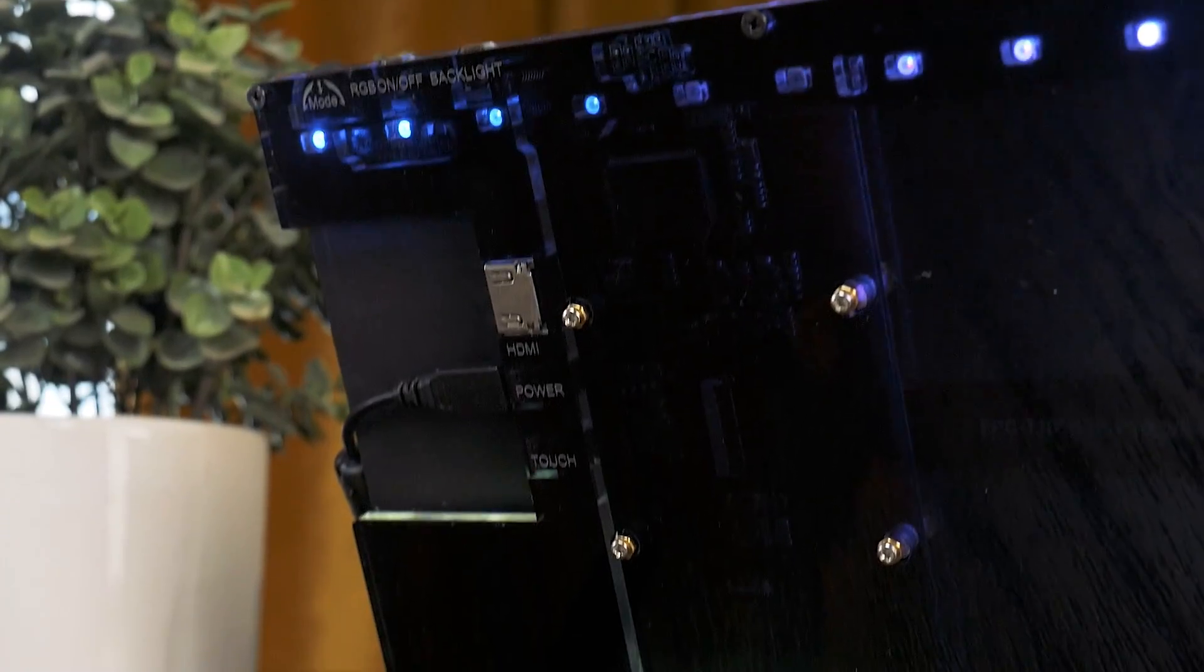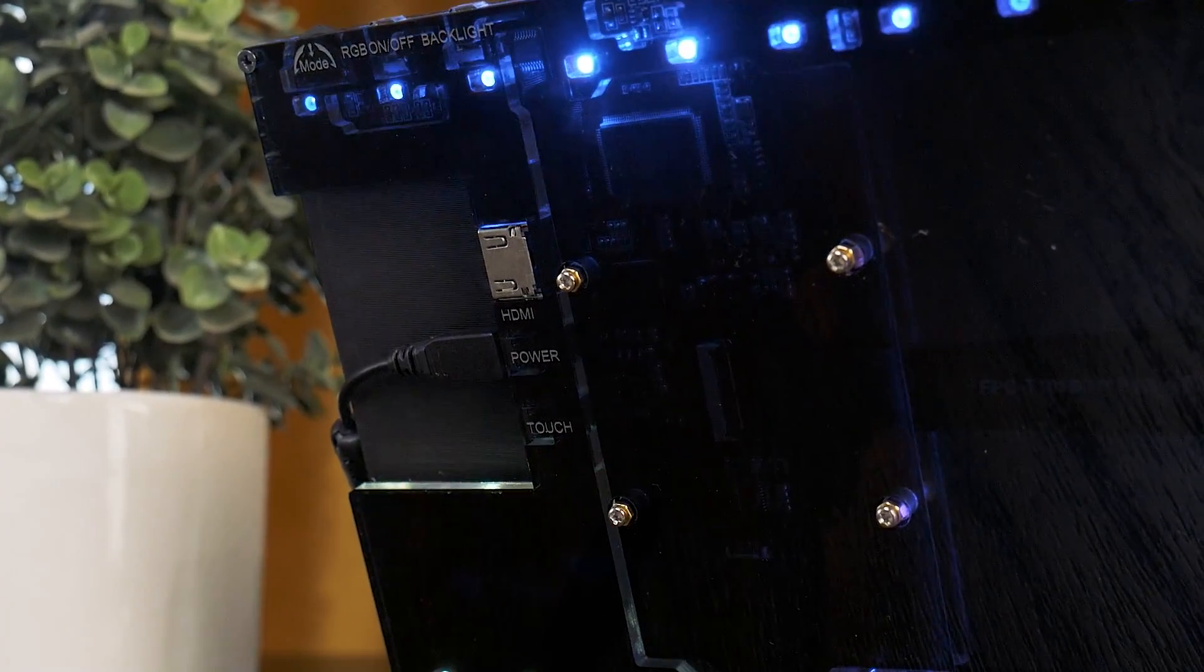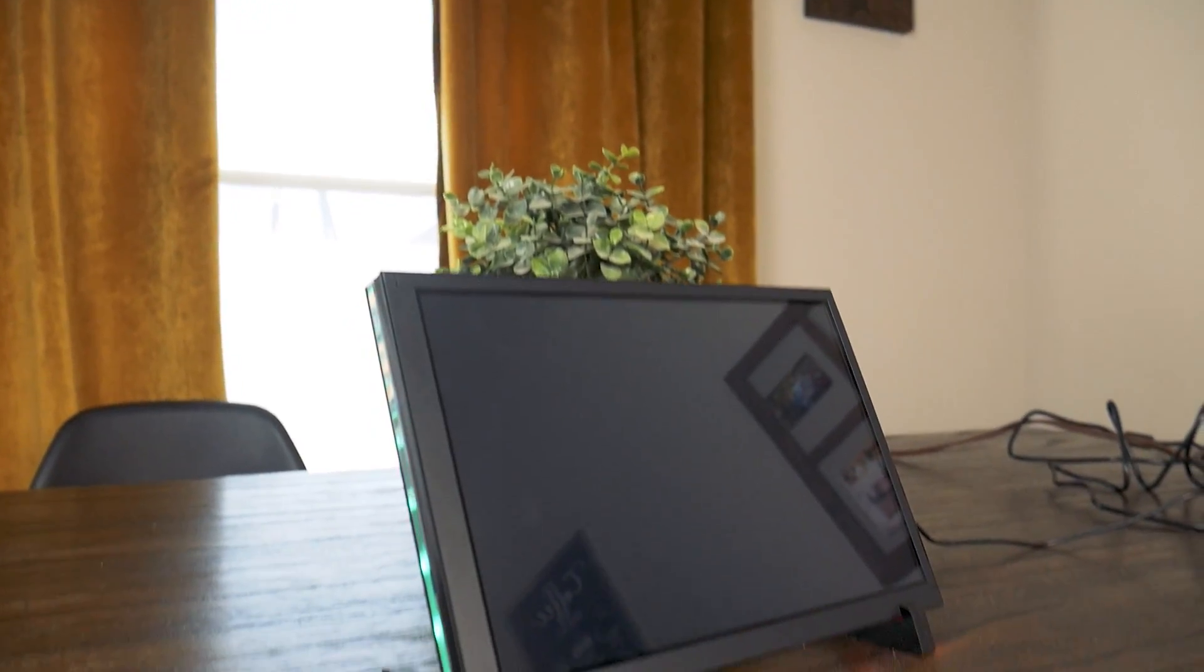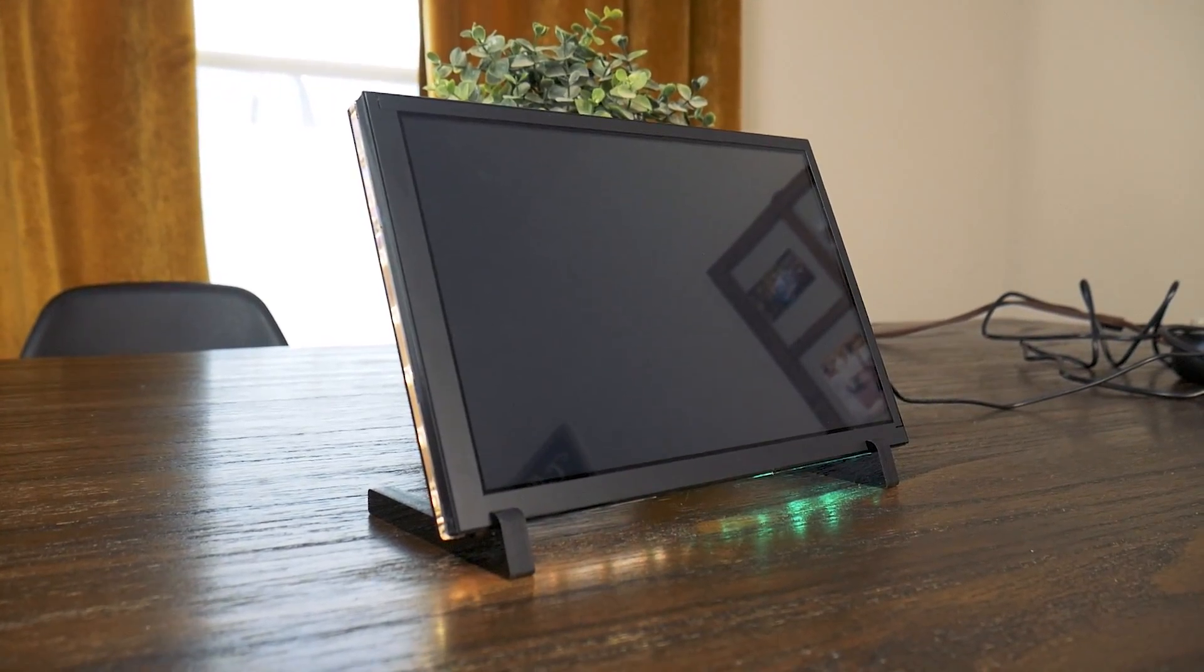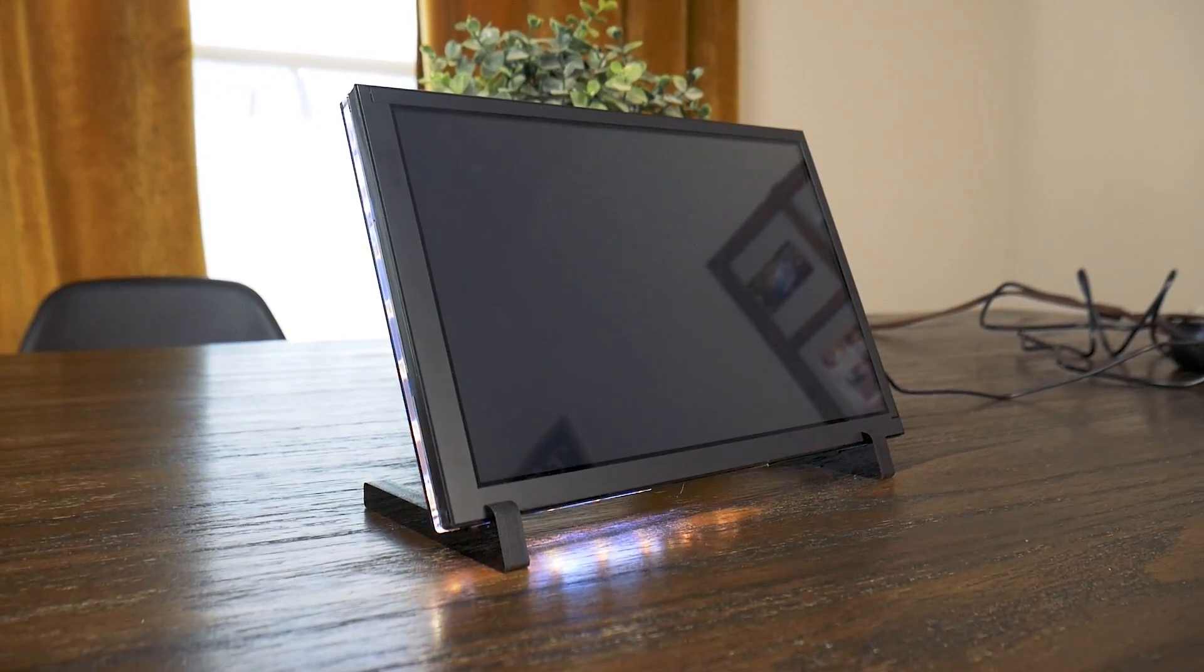Overall though, it's solid, simple, and works well if you're just needing a portable monitor with responsive touch, which for this project is perfect.